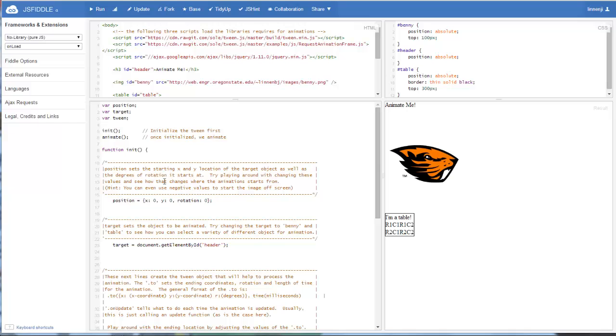Our JavaScript file needs to do two things. It needs to call the init function, which initializes the tween object, and then it calls the animate function, which is our loop that updates all the different frames of the animation.